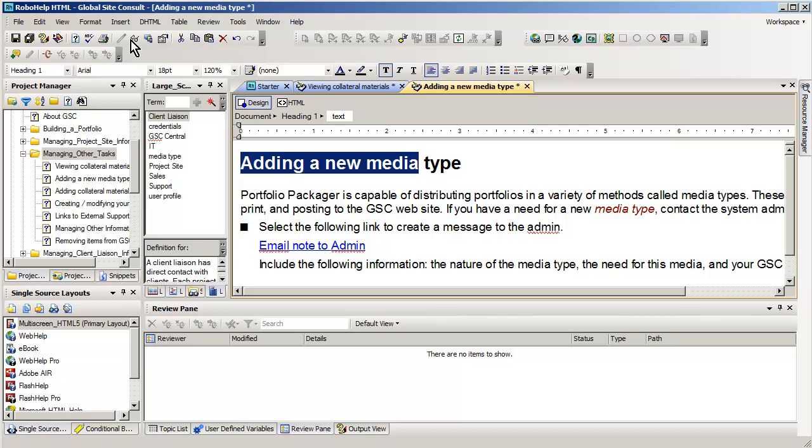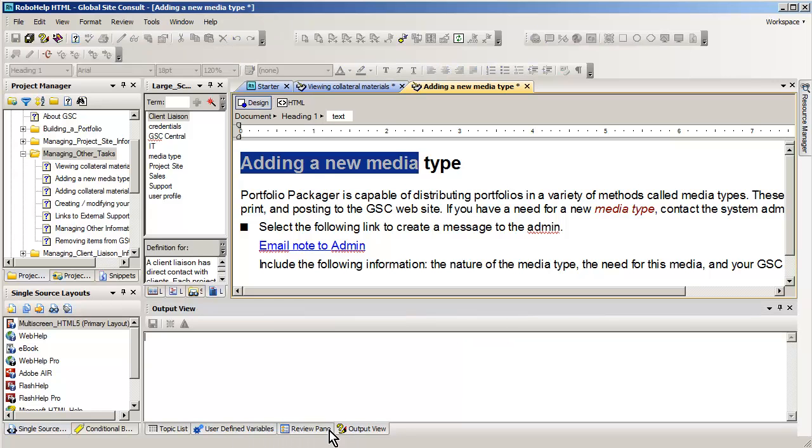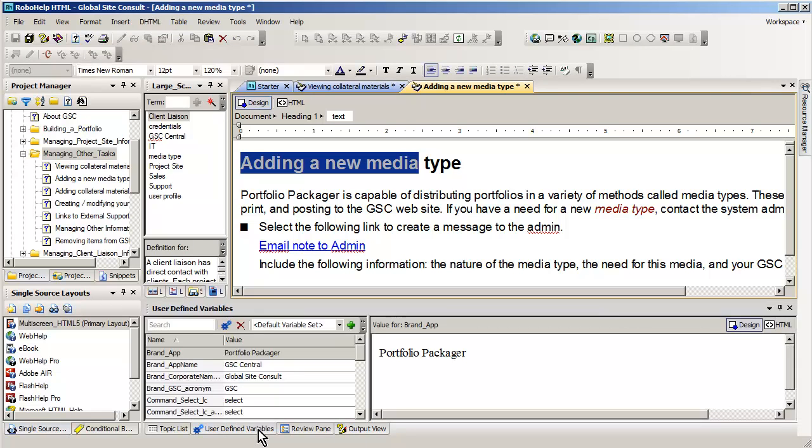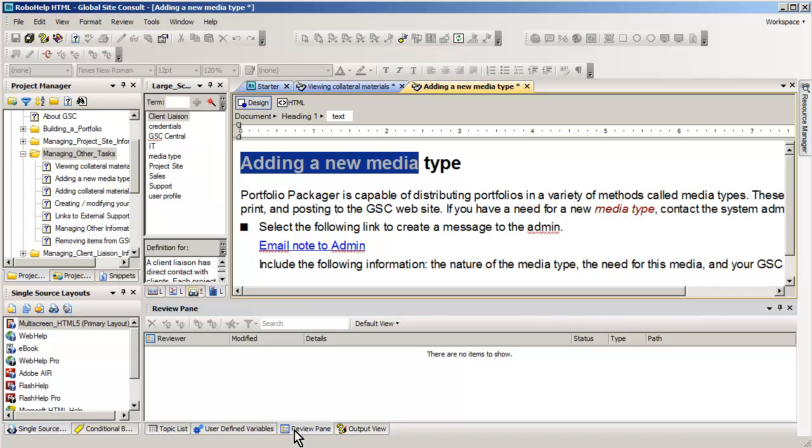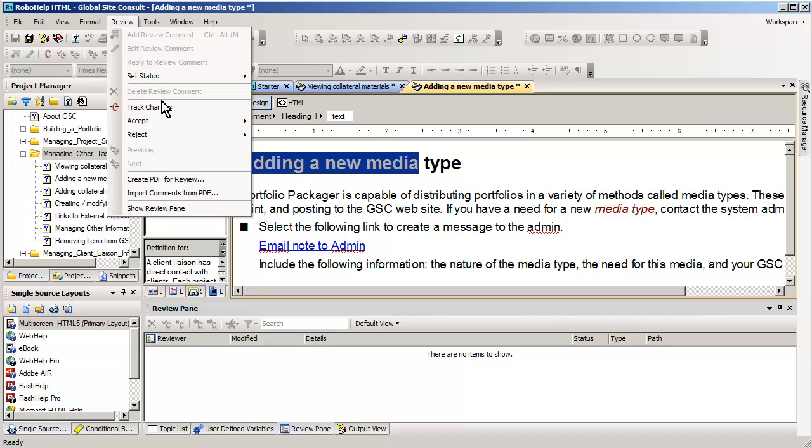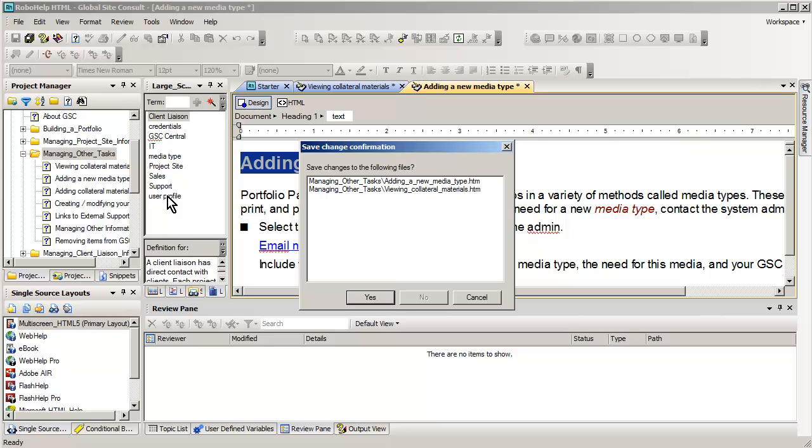Now we can go back to RoboHelp. And in RoboHelp there is a review pane. You've got various panes like the output view of variables. Notice that the review pane is empty right now because we haven't had any review comments made to this yet.